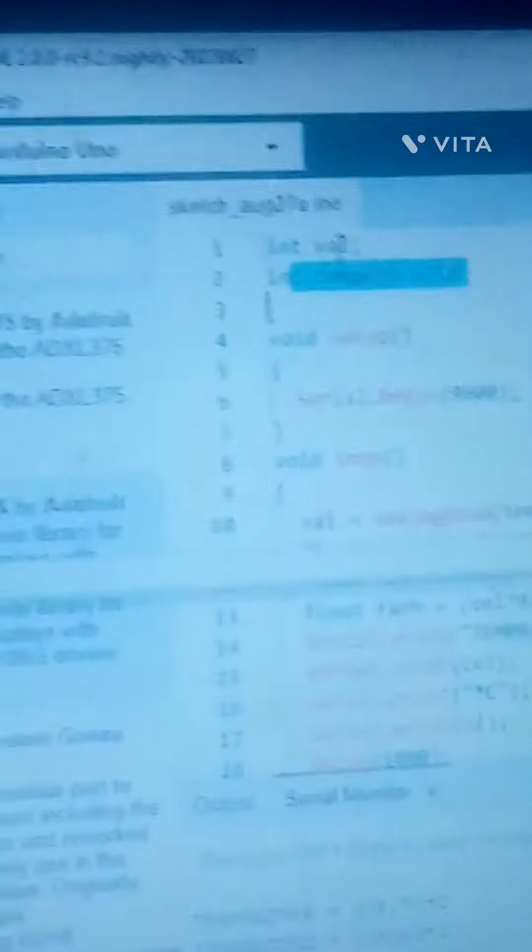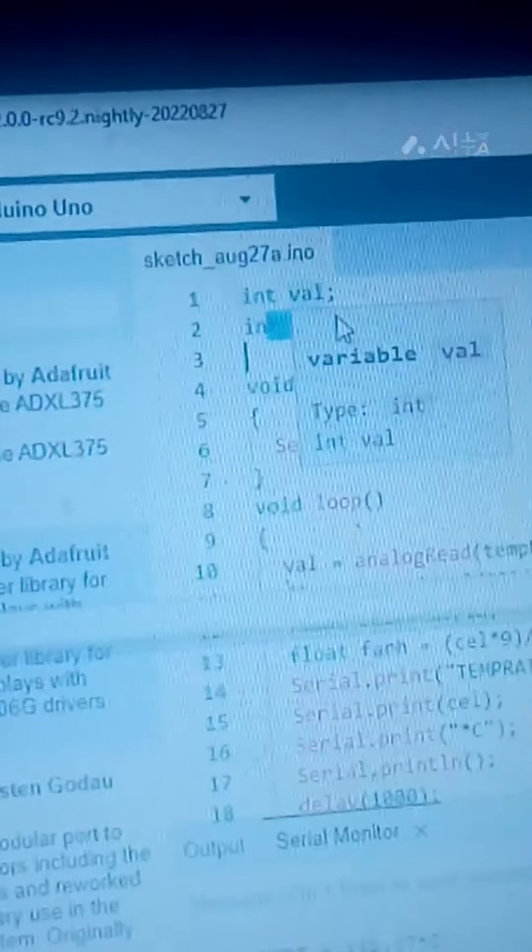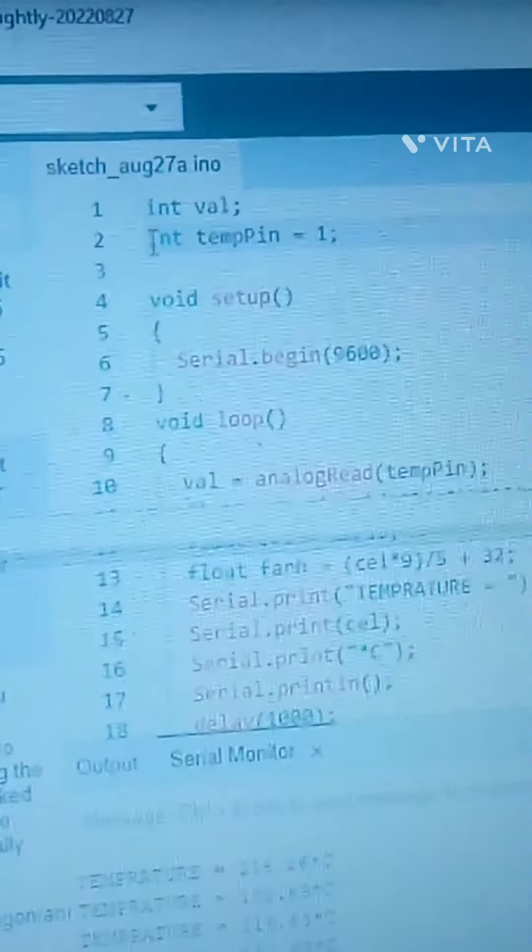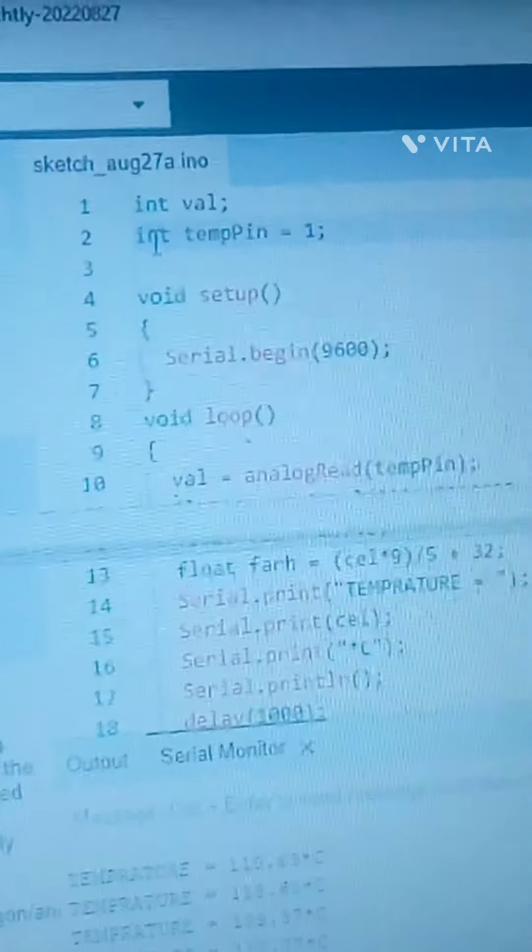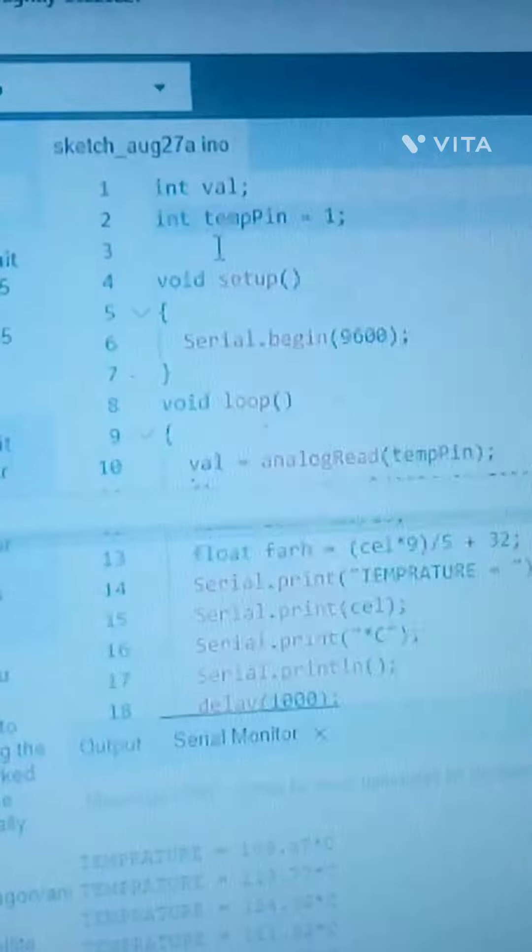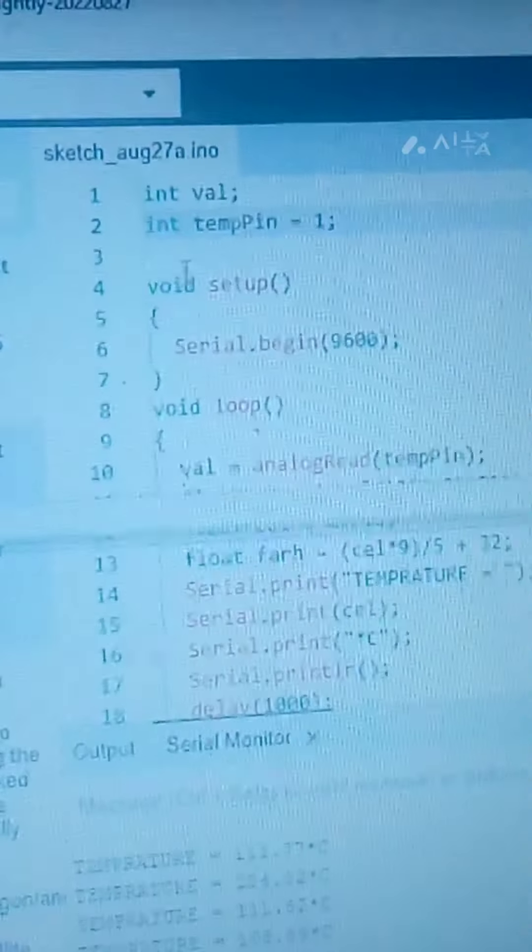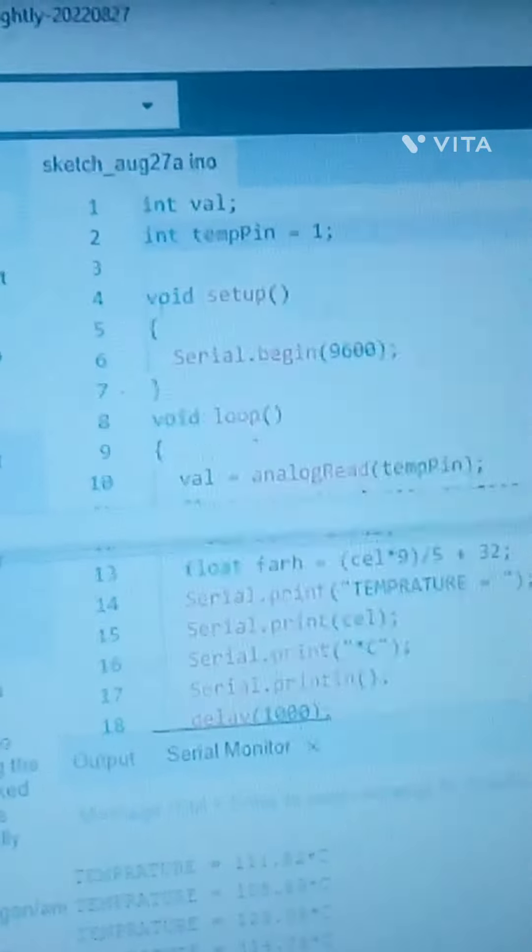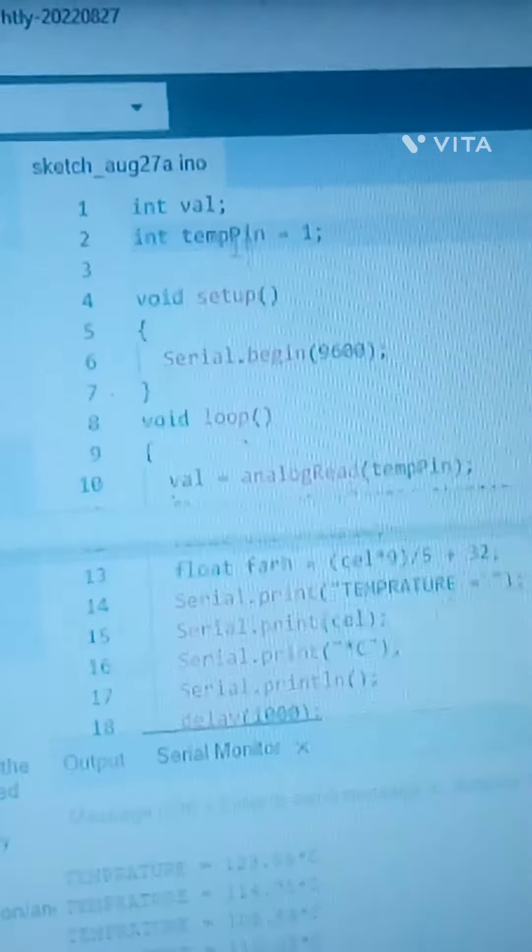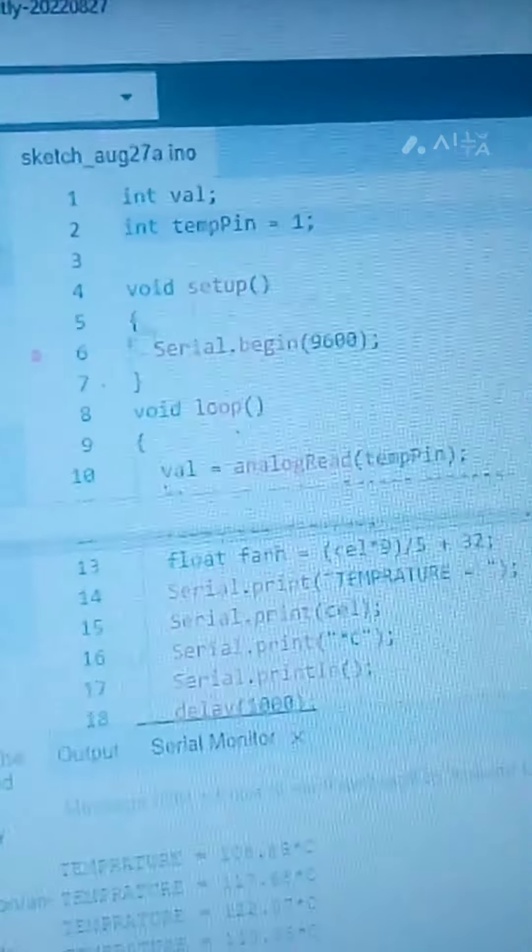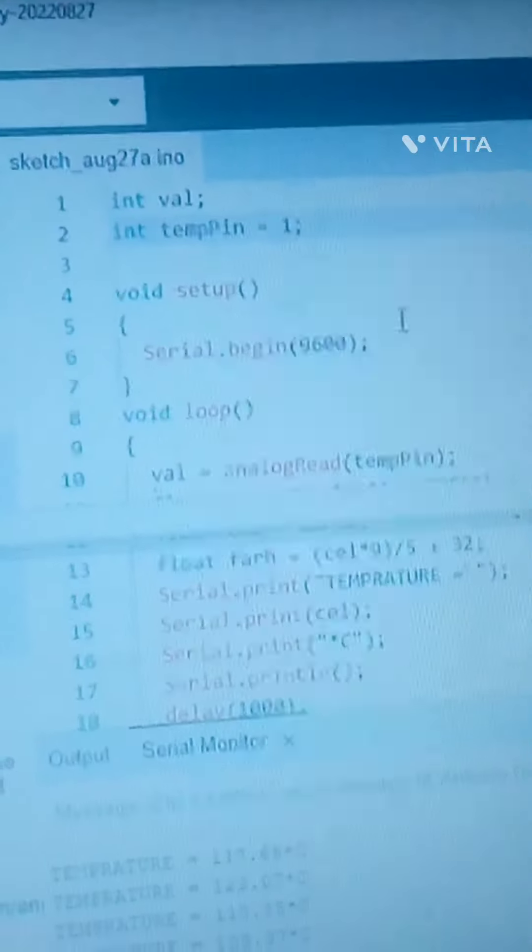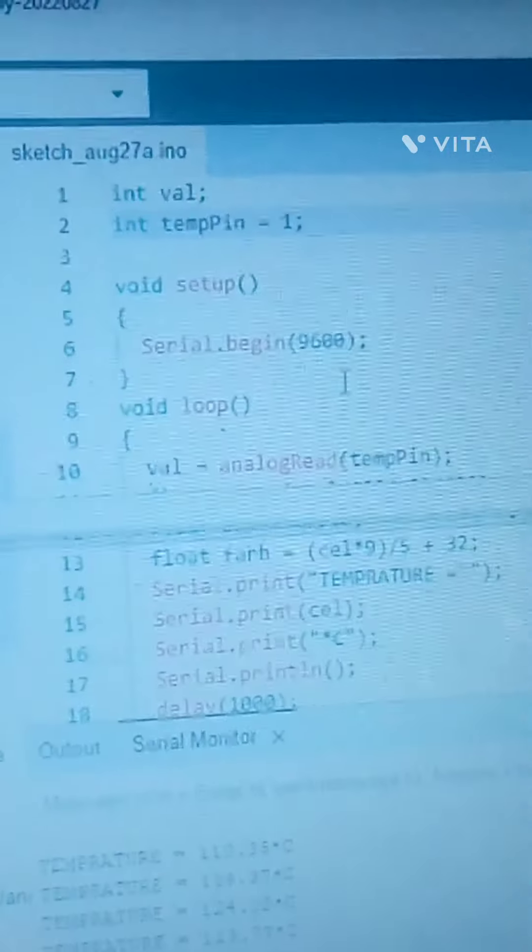And all this is what I explained first. First, I include int val. Right now I'll tell you the basics of this program. I include temp pin number one, which means I include temperature sensor, then pin number one, void setup, serial baud rate.